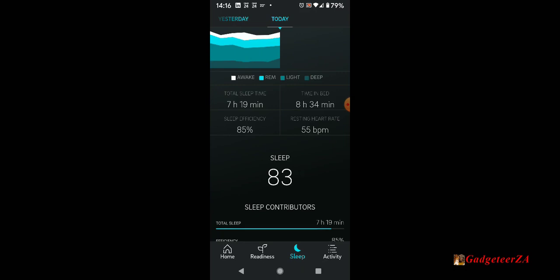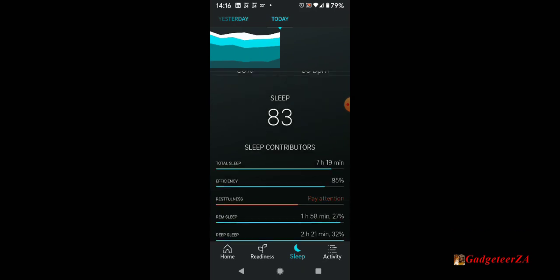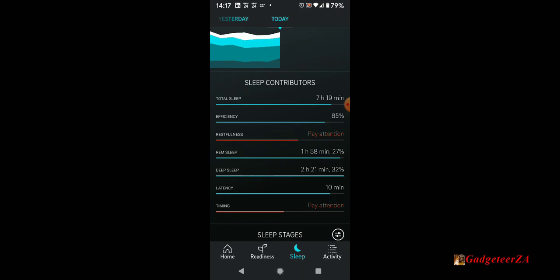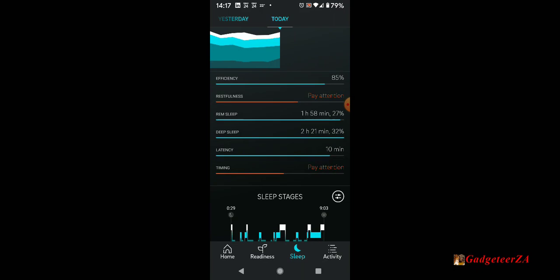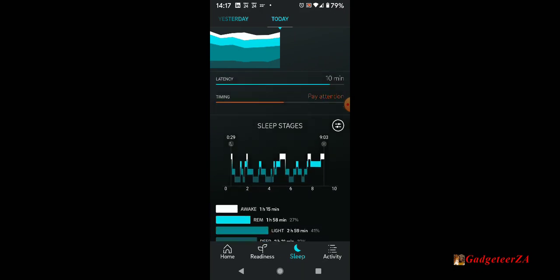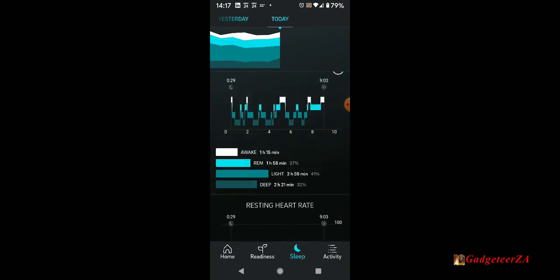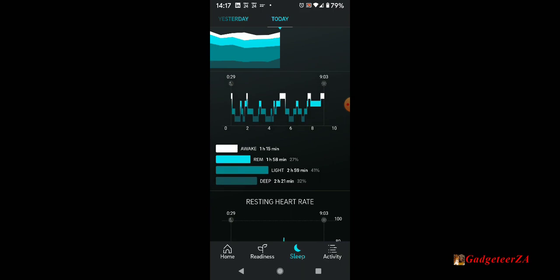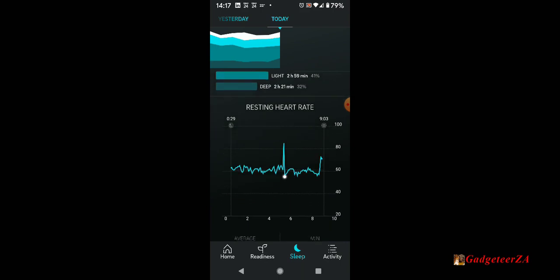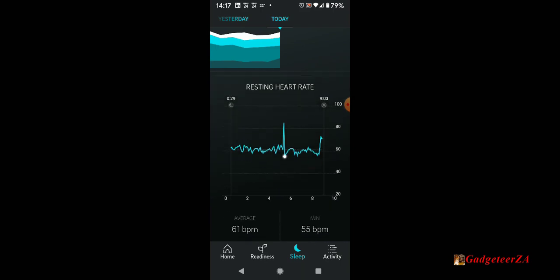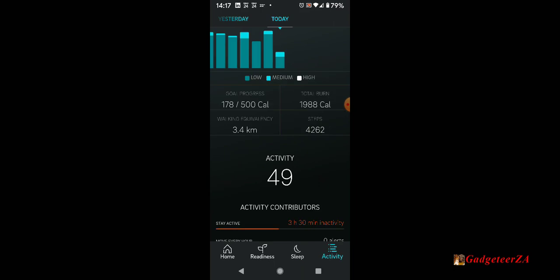There's sleep efficiency, resting heart rate while sleeping. You'll see there it's in red. It's telling me restfulness. I was very restful last night. I need to pay attention to that and the timing. They're saying go to bed a little bit earlier again based on trends. That's the sleep data, sleep stages. And yeah, resting heart rate again.